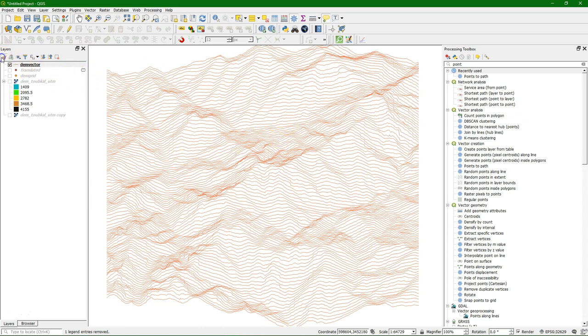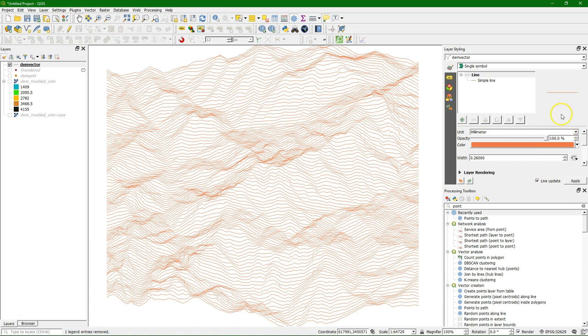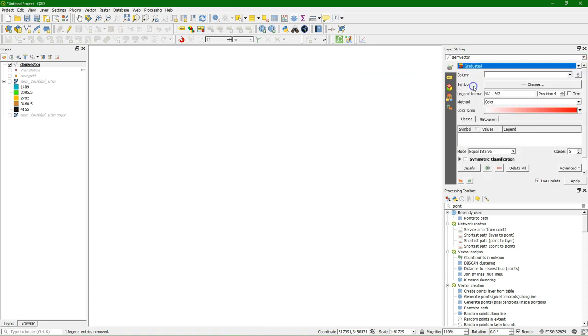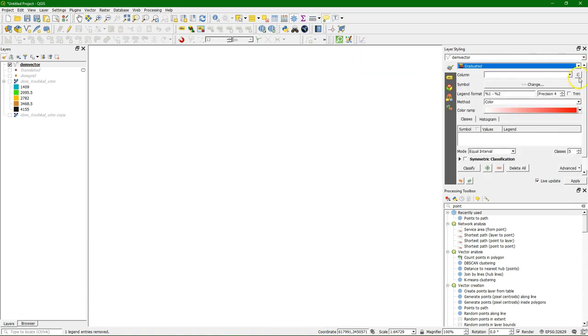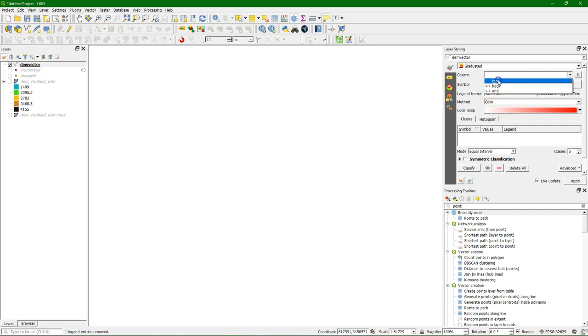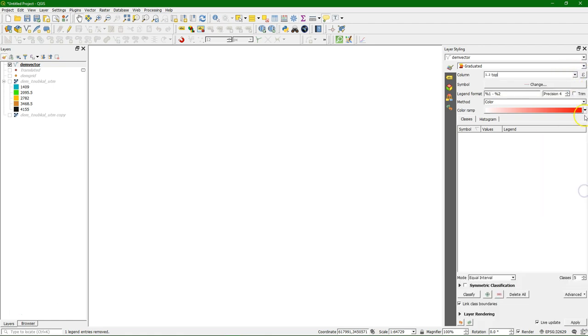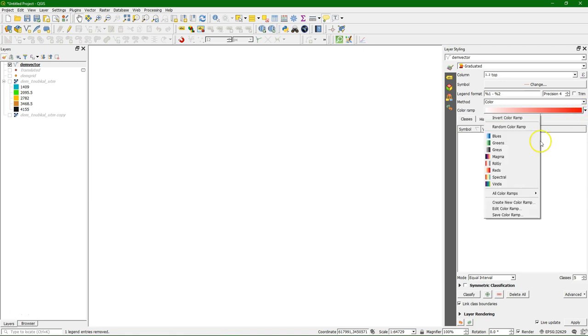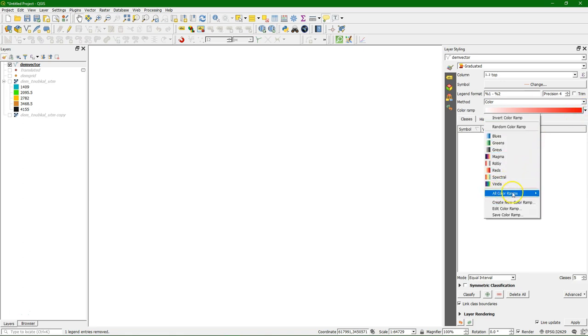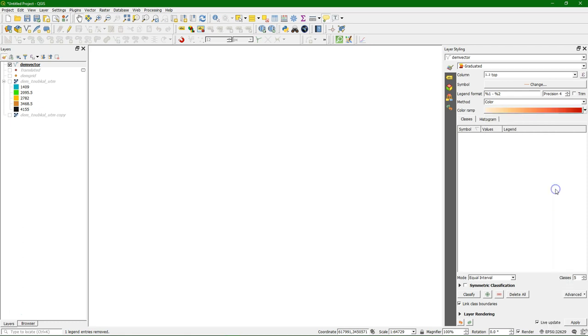We can still add a little bit of styling there. Use graduated colors. And we style it. Top. Yellow to red.